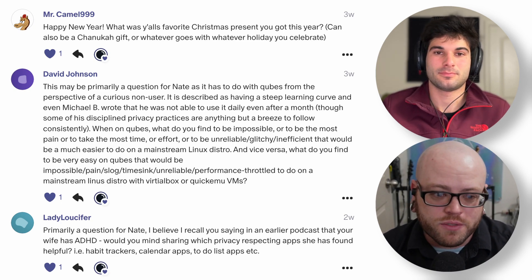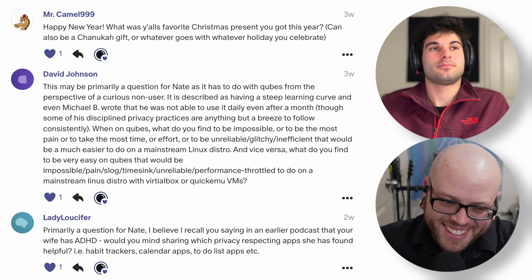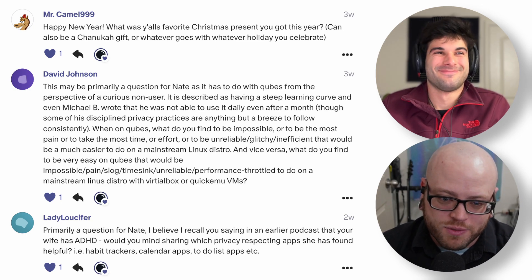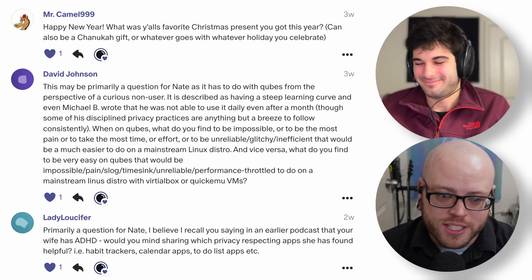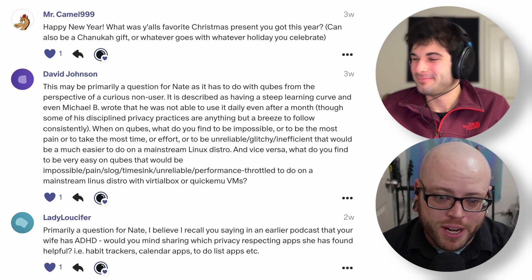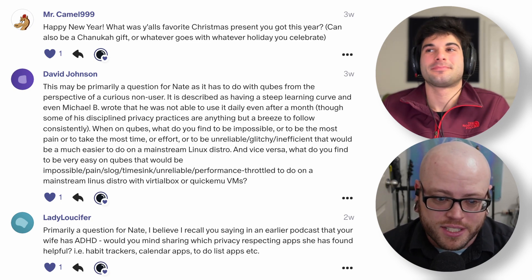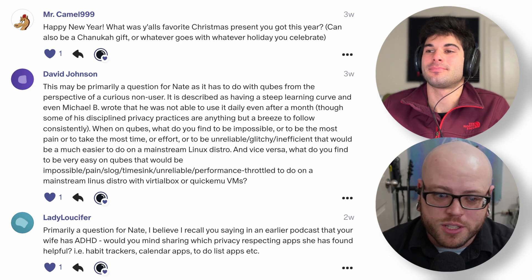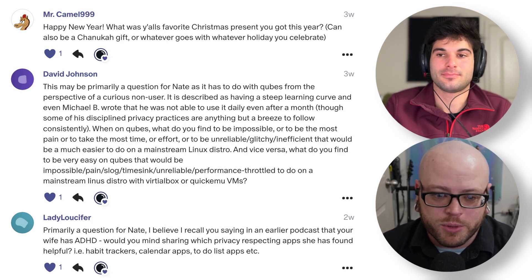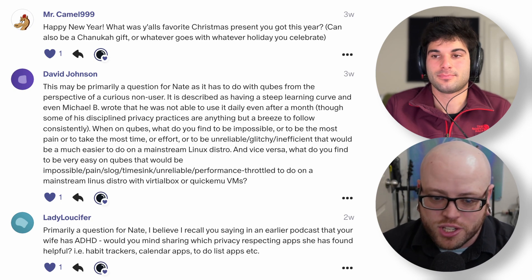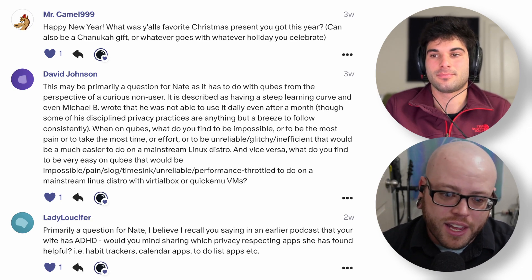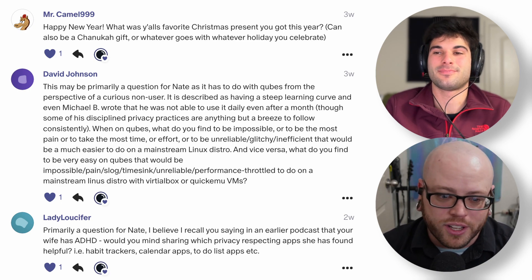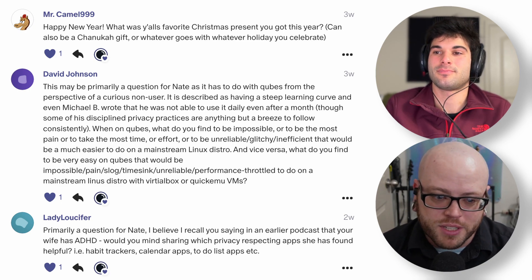We're going to start with our first question from David Johnson, which is directed at me. He says this may primarily be a question for Nate, as it has to do with Qubes from the perspective of a curious non-user. It has been described as having a steep learning curve, and even Michael Basel wrote that he was not able to use it as a daily driver. What do you find to be impossible, most painful, or inefficient on Qubes that would be much easier to do on a mainstream Linux distro? And vice versa, what do you find to be very easy on Qubes that would be painful on a mainstream distro?